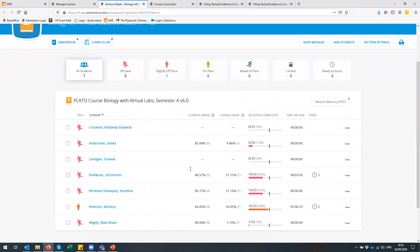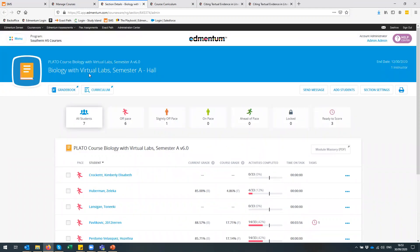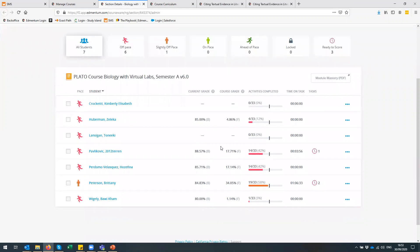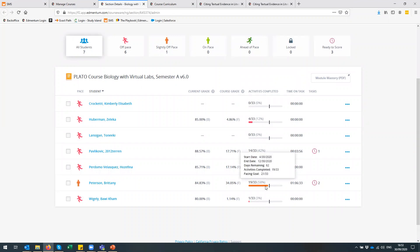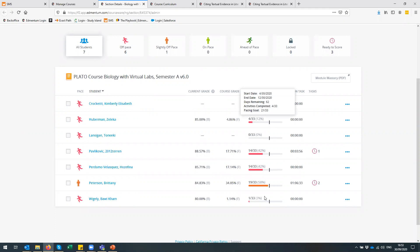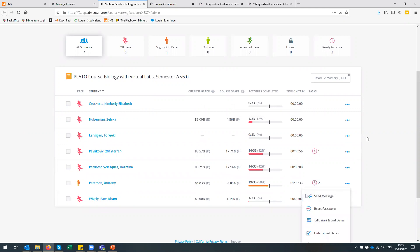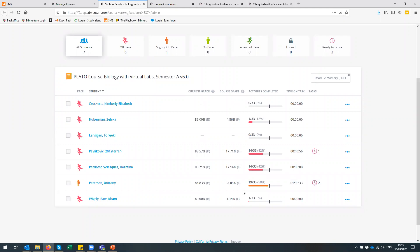When I look at my class here — this is a biology class and it actually has some virtual labs within it — you can see with the activities completed, the black line is where they should be in the total bar and the colour is where they actually are. So at this point they should have done 21 activities by now, but Brittany for example has done 19 and Zalika here has only done four. So you get an instant impression of how your students are doing and then you can maybe send them a message and say let's meet up and talk about your progress. It's a really quick way to see whether your students are going to complete the course on time.